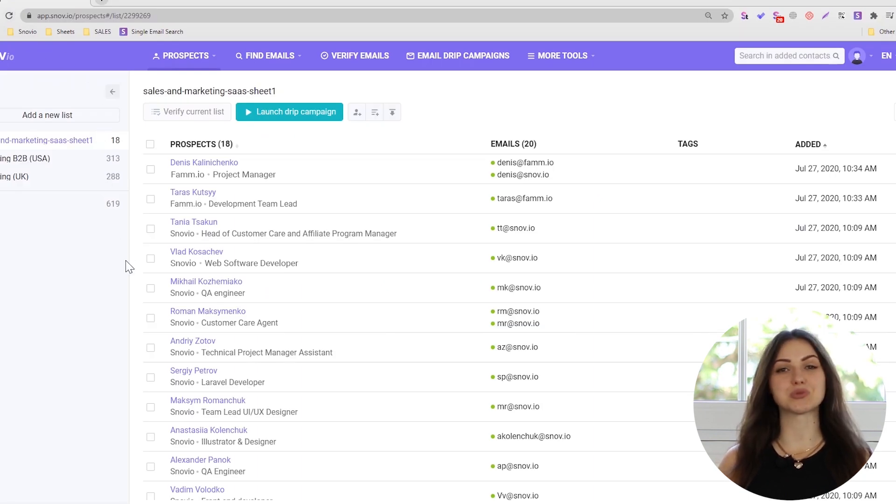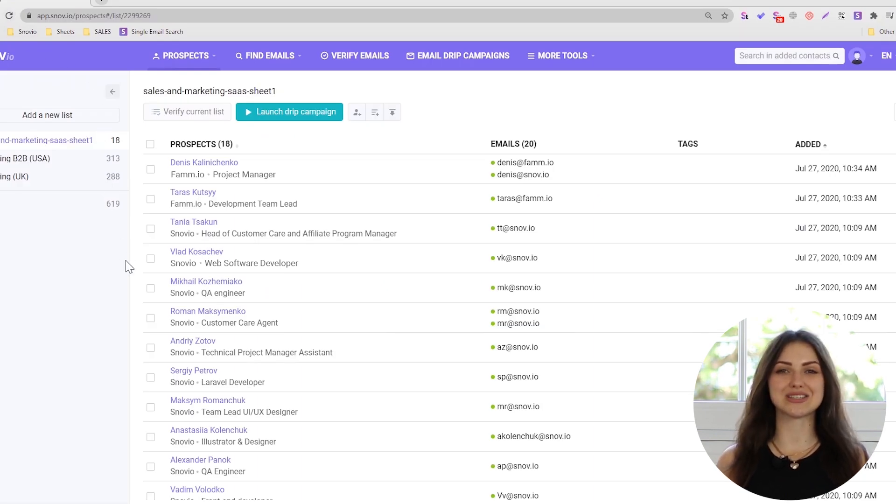All the emails in the list will be pre-verified and ready to use. Now you can add your collected leads to one of your existing email sequences or create a new converting email drip campaign with Snovio.